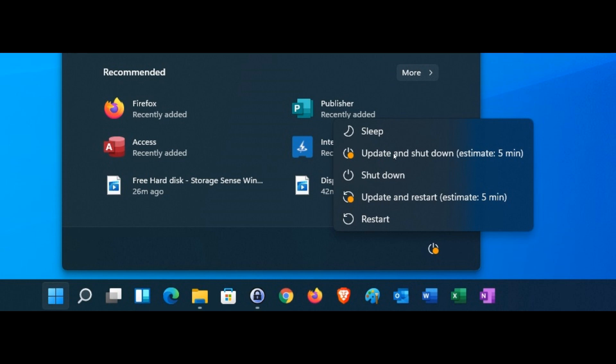So in effect, update and shut down is not actually updating and shutting down your PC. It's mainly updating and restarting your PC with you then having to click on that power button in the login screen to shut down your PC. So the terminology is not a true reflection of the actual option.